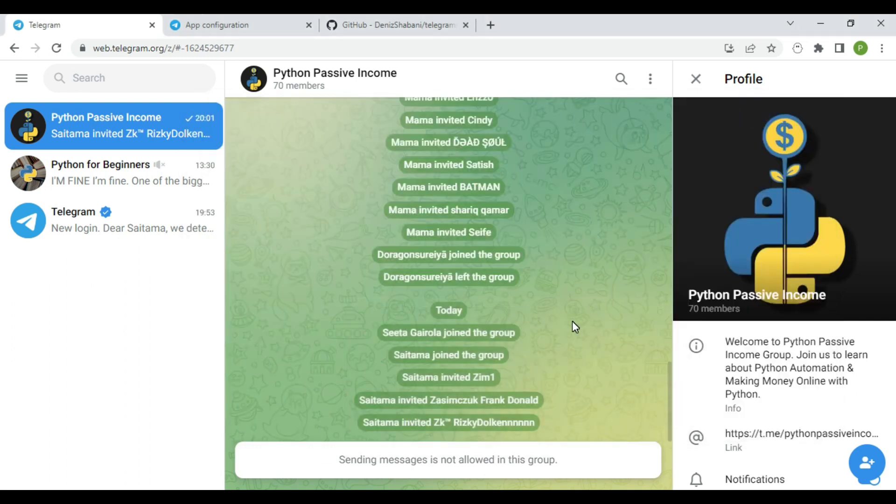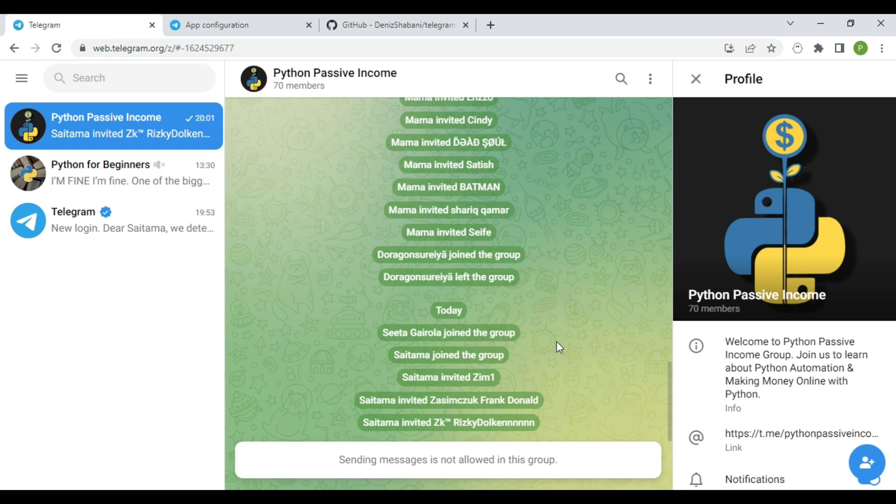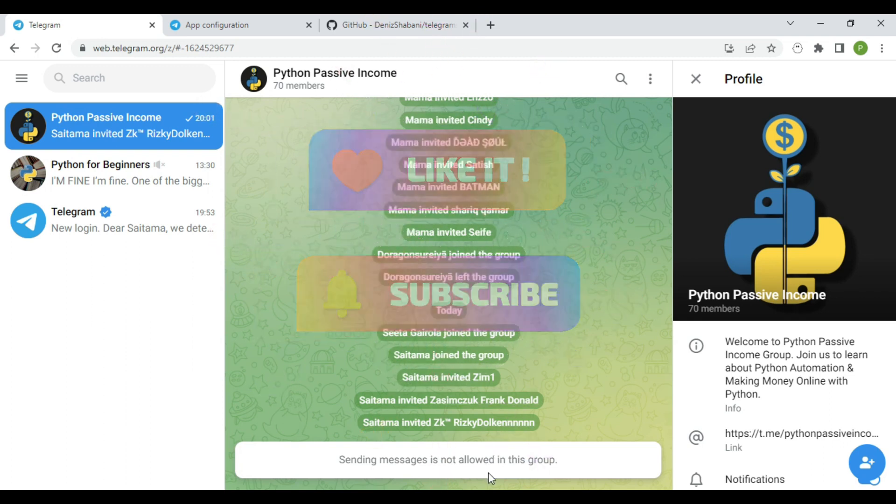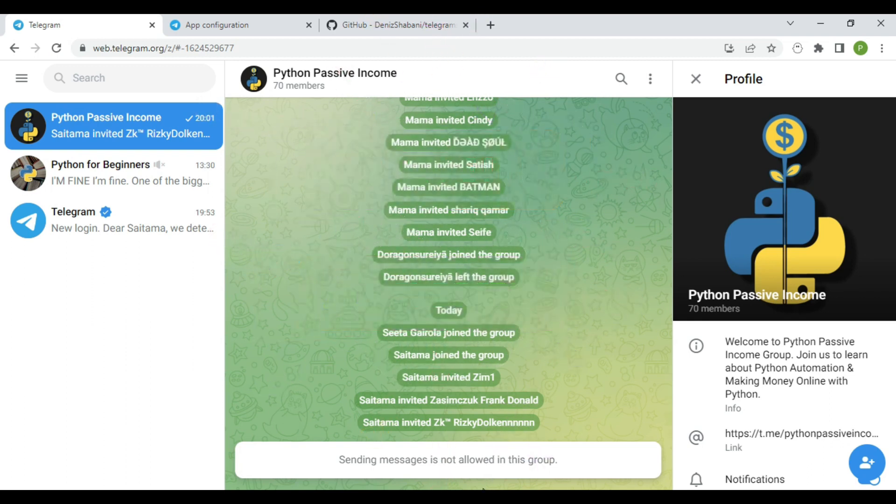Don't forget to join our Telegram group. I will keep sharing more tricks there as well. You will find the link in the description. And that's it. If you found this video very helpful for you, please make sure to hit the like button and subscribe for more great content like this. See you guys, see you another time.